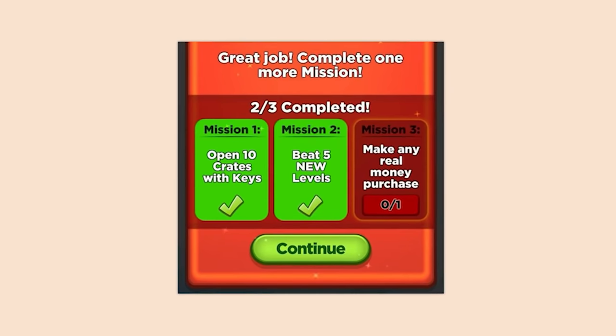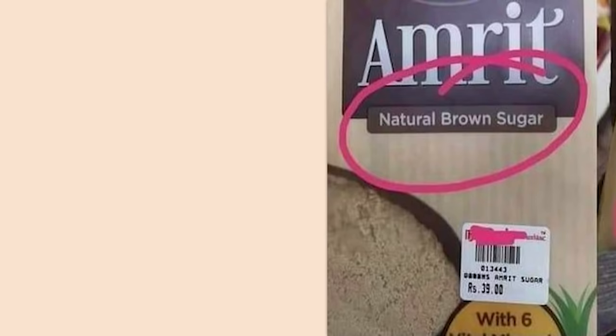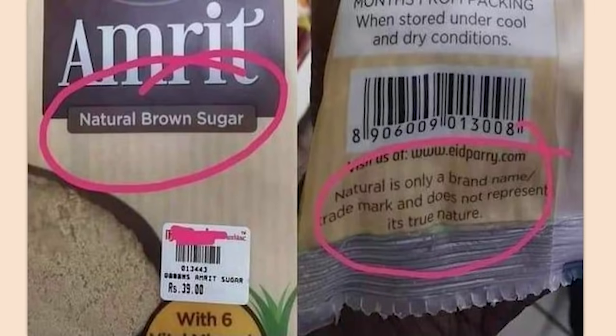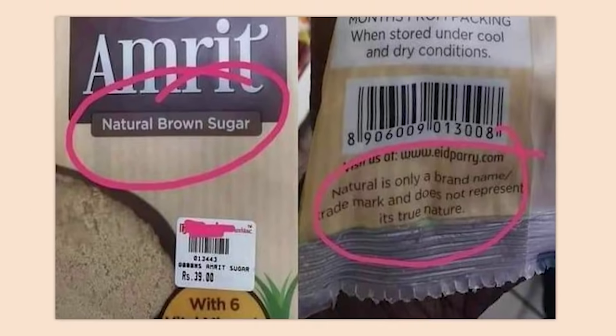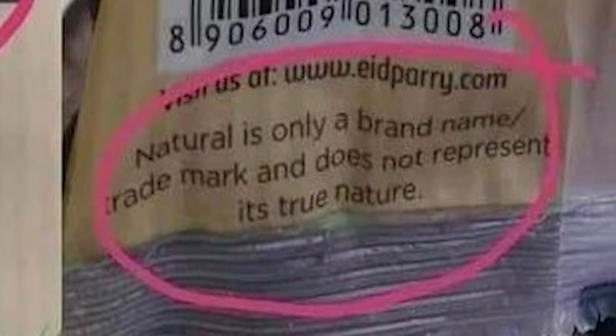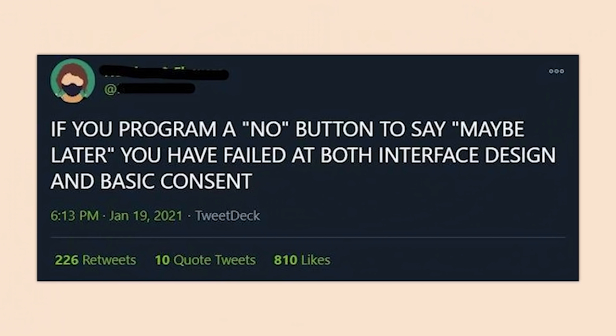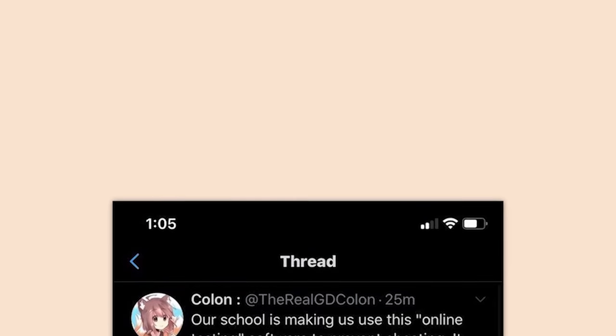Natural brown sugar does not contain natural brown sugar — it's only their brand name. You moron. How is that legal? If you program a 'no' button to say 'maybe later,' you failed at both interface design and basic consent.